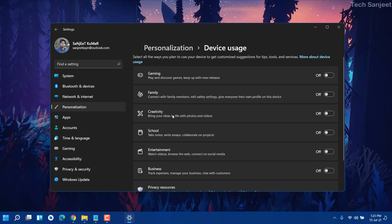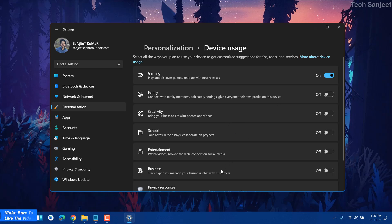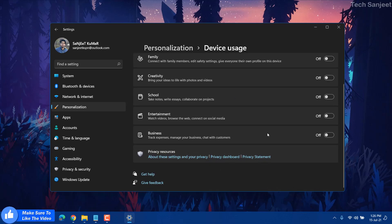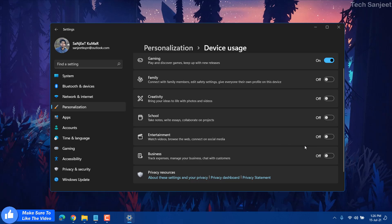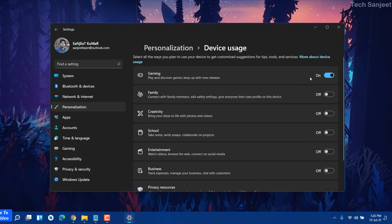You can see options like Gaming, Family, Creativity, and more. It basically depends on how you're using your system. I'm using it for gaming so I'll turn that on — it will optimize my PC for gaming. You just need to turn on the setting that applies to you.